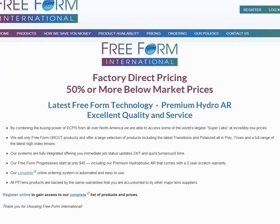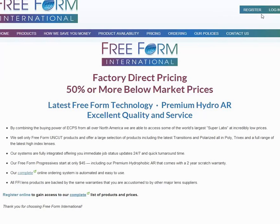Here you see our homepage, freeforminternational.com, and up in the right hand top corner we have register and I'm going to click on that right now.